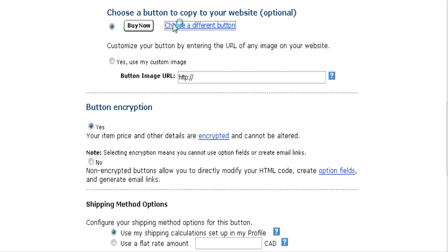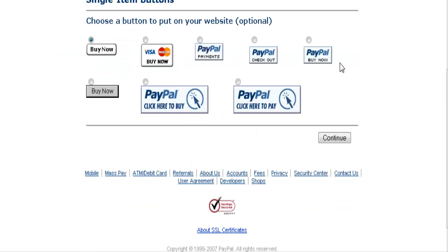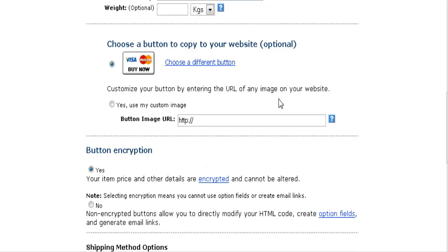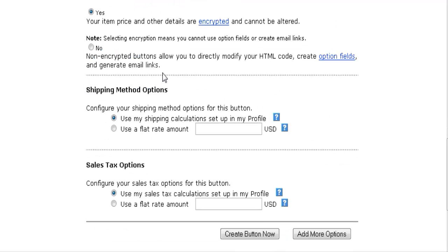You can choose one of PayPal's predefined buttons - either use the default button or click the link and pick any other button. When you go back you'll see the new button selected. Here you can place a URL to a custom image if you already have one uploaded on your site - just check this option and place the URL inside there.